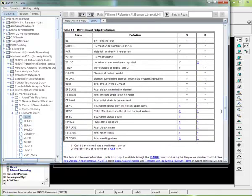You can see that some of the things here you can get: the axial strain in the element, the axial stress in the element. And again, this is what we're looking for. We'd like to know the axial stress in the element. So how do we go about that?